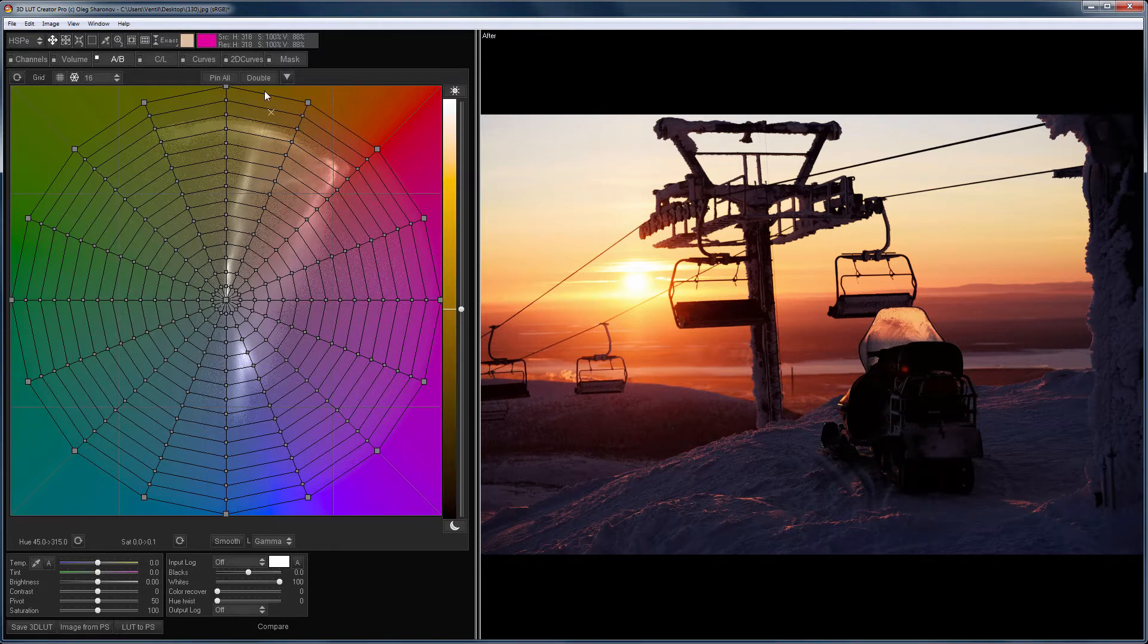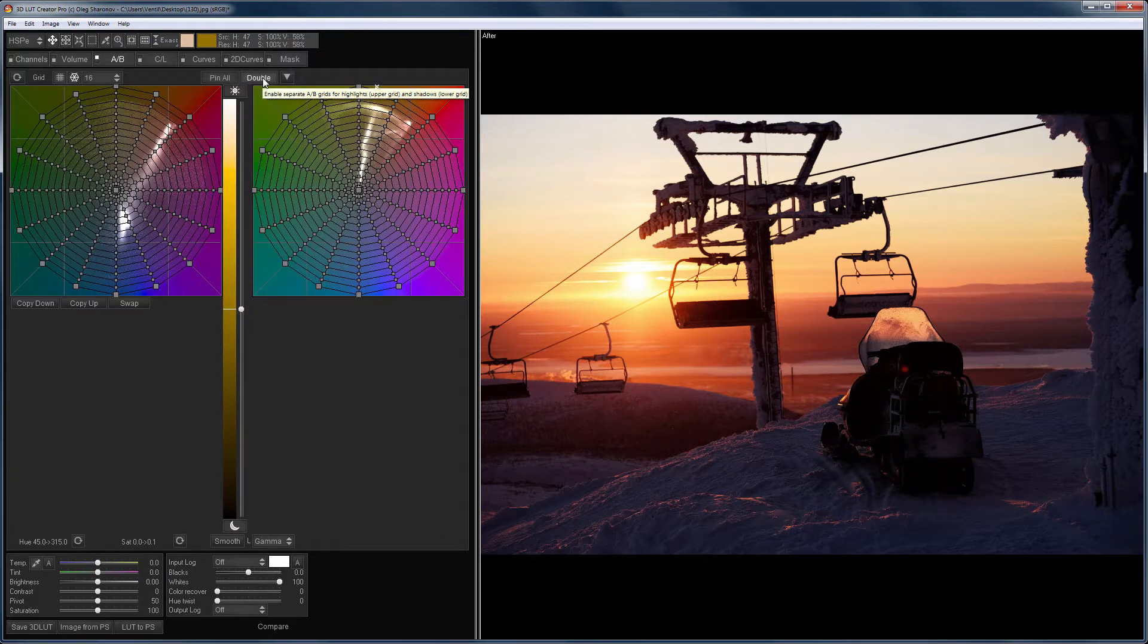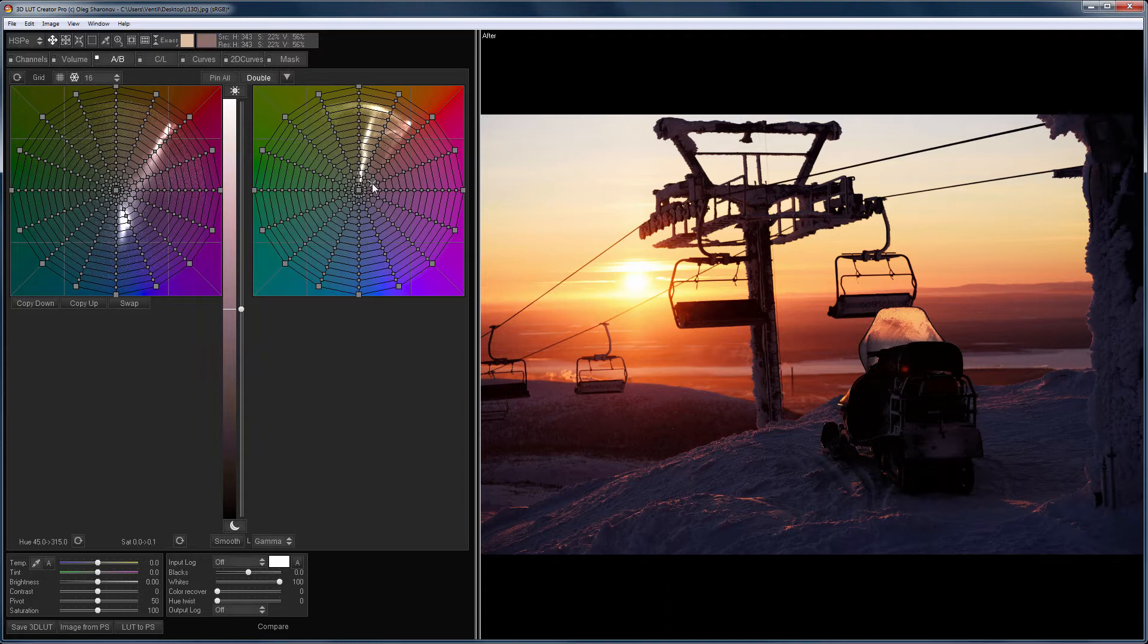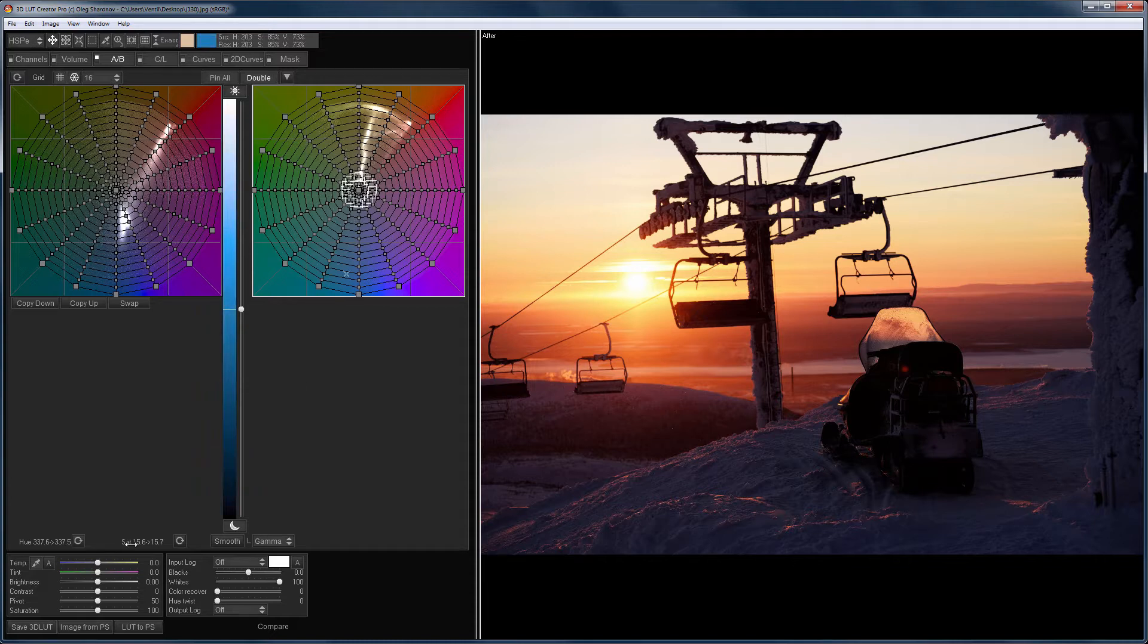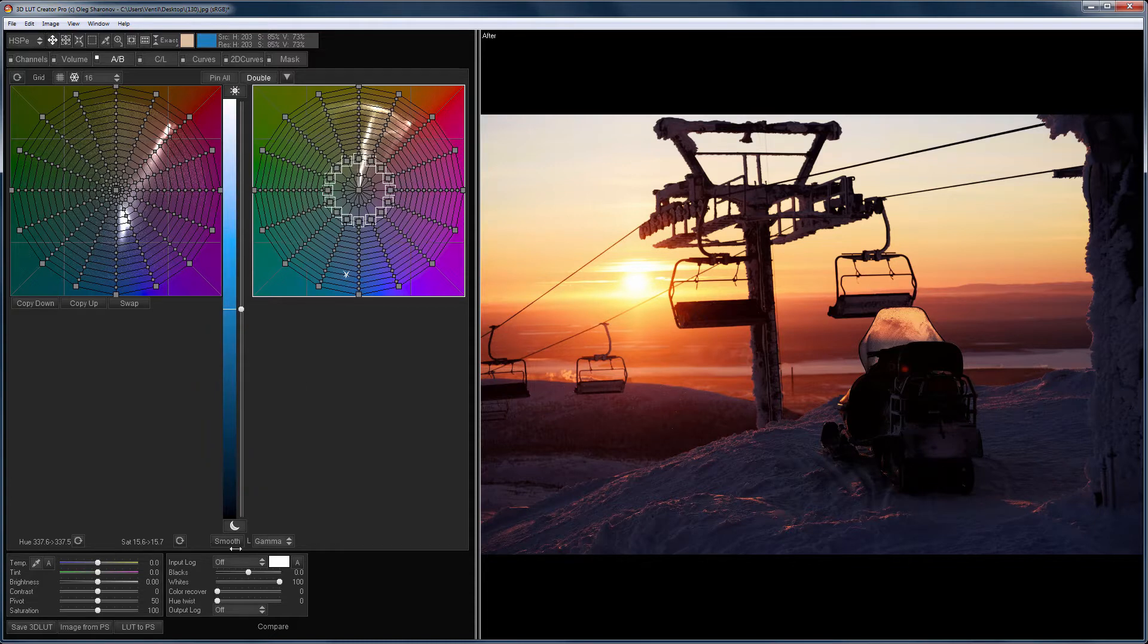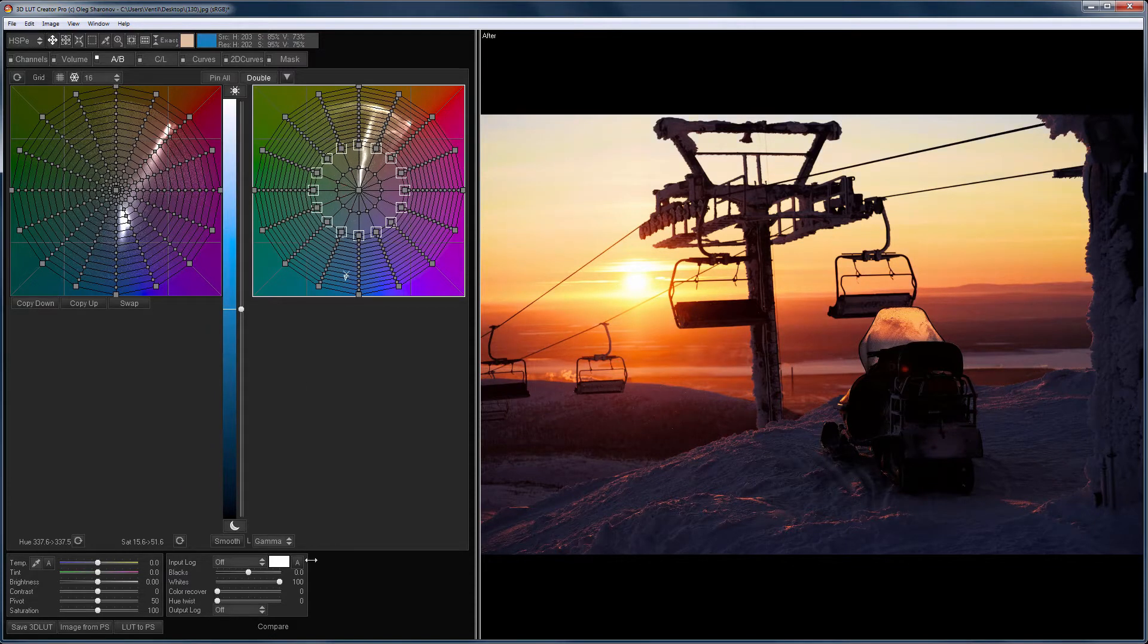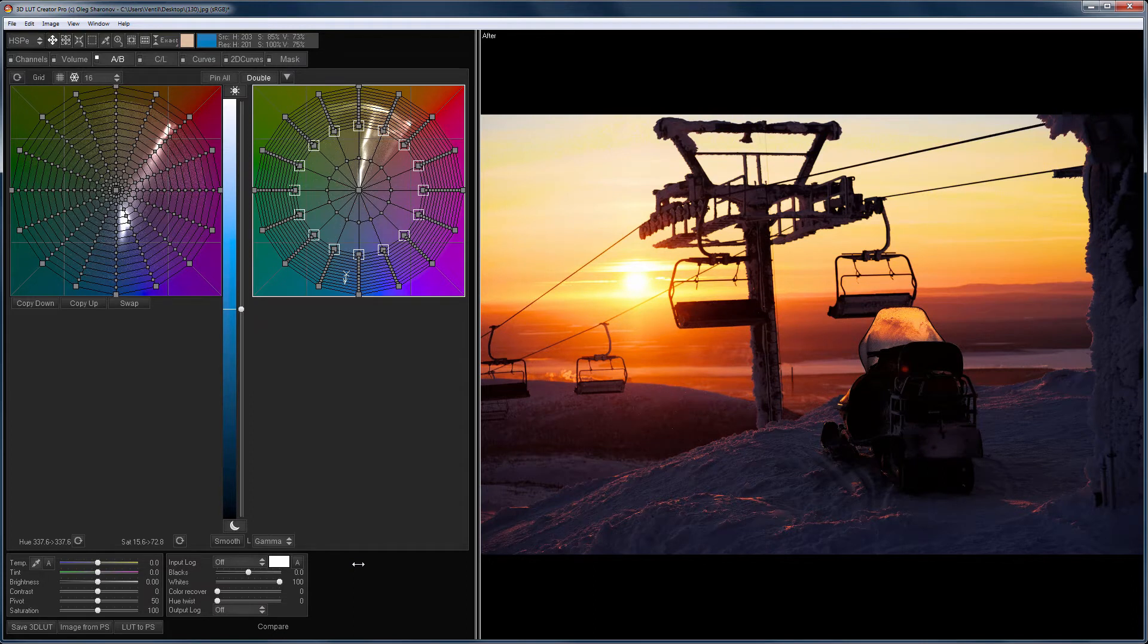The saturation luminance curve, or sat-lume curve effect, can be recreated with the double AB grid. On the grid that affects the highlights, I raise the saturation of the highlights. I select one point, hold the CTRL and SHIFT keys, and by pressing the arrows on the keyboard, I select the other points. Now I will raise the saturation in the highlights. The same can be done with the saturation in the shadows.